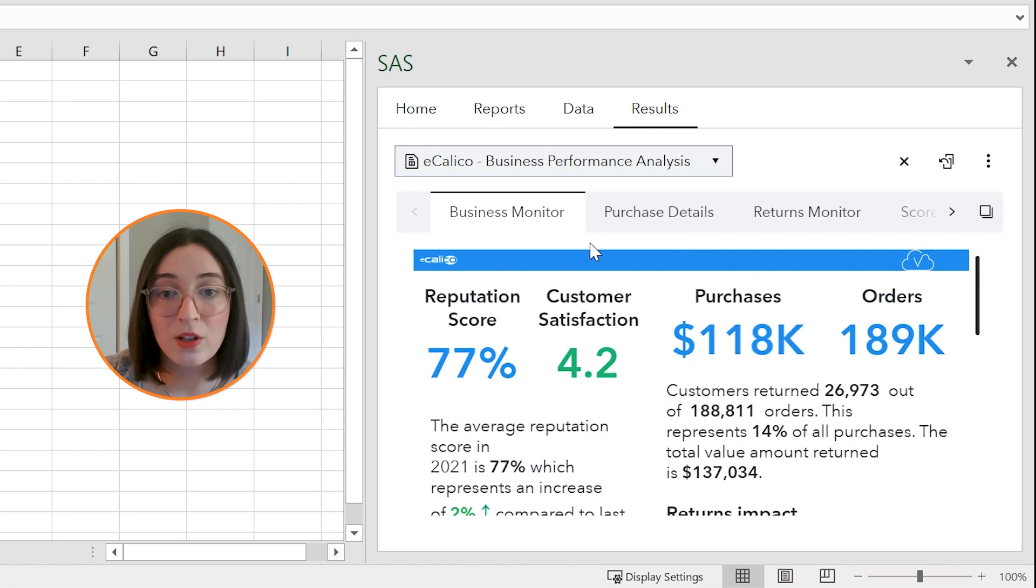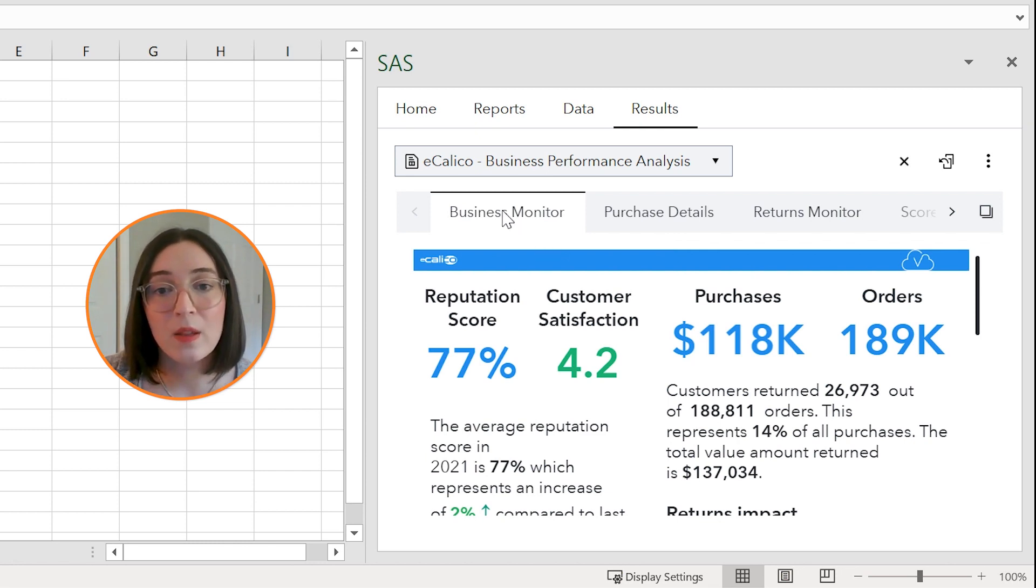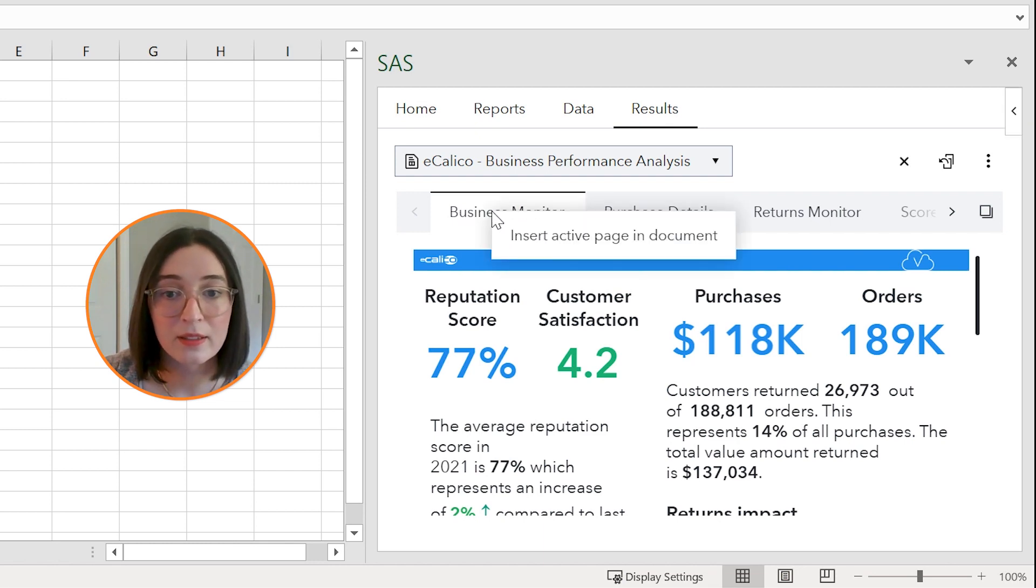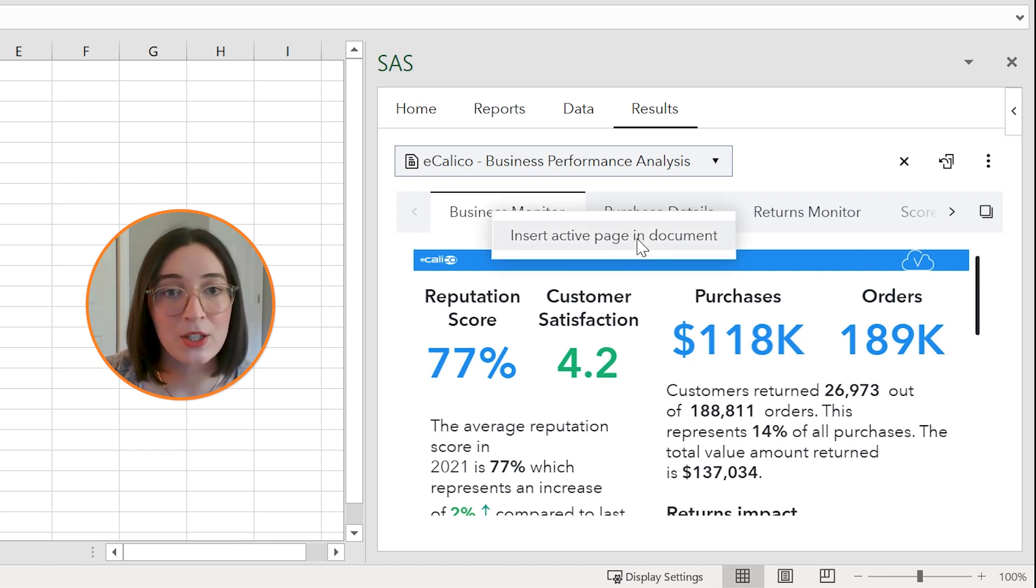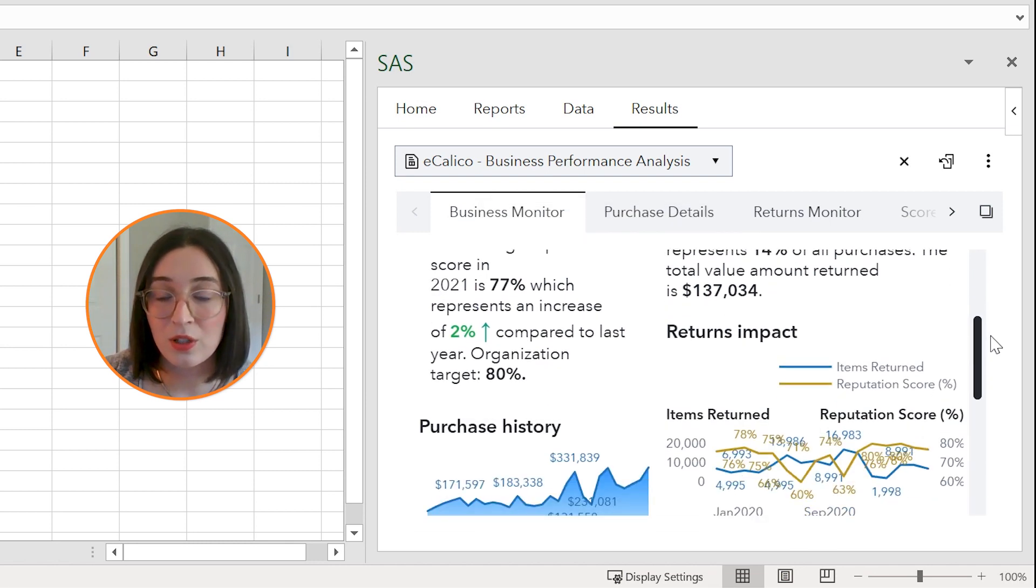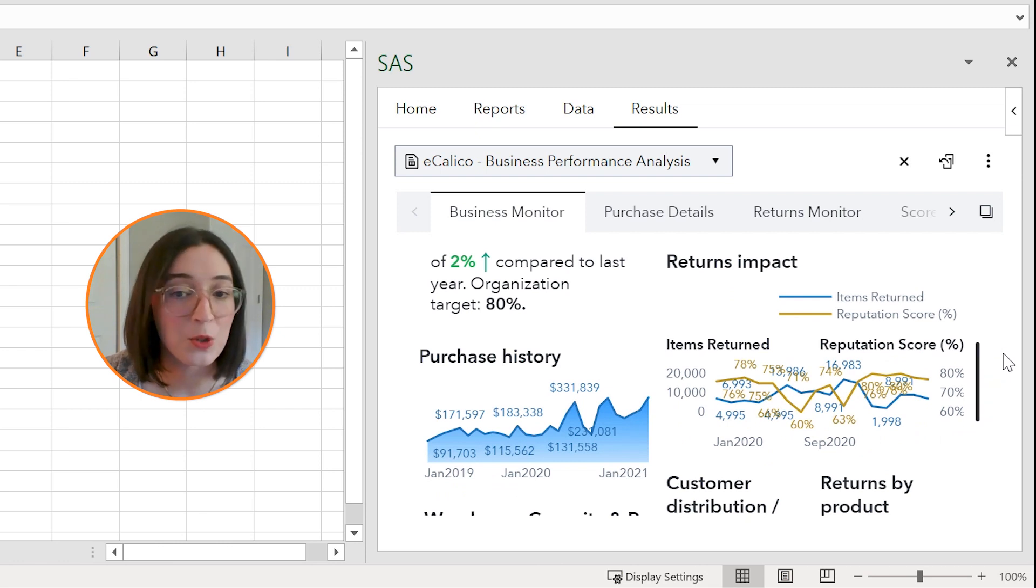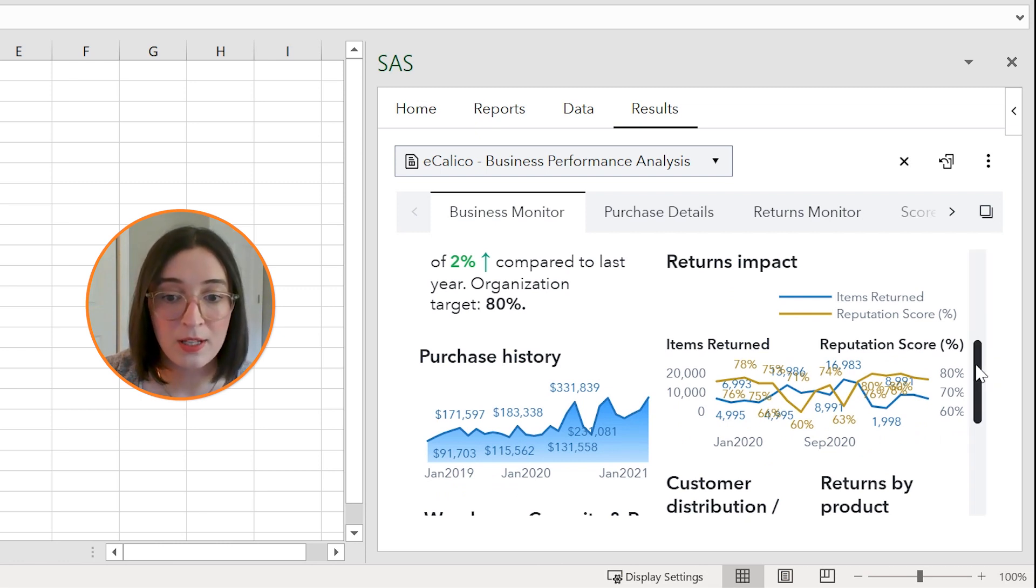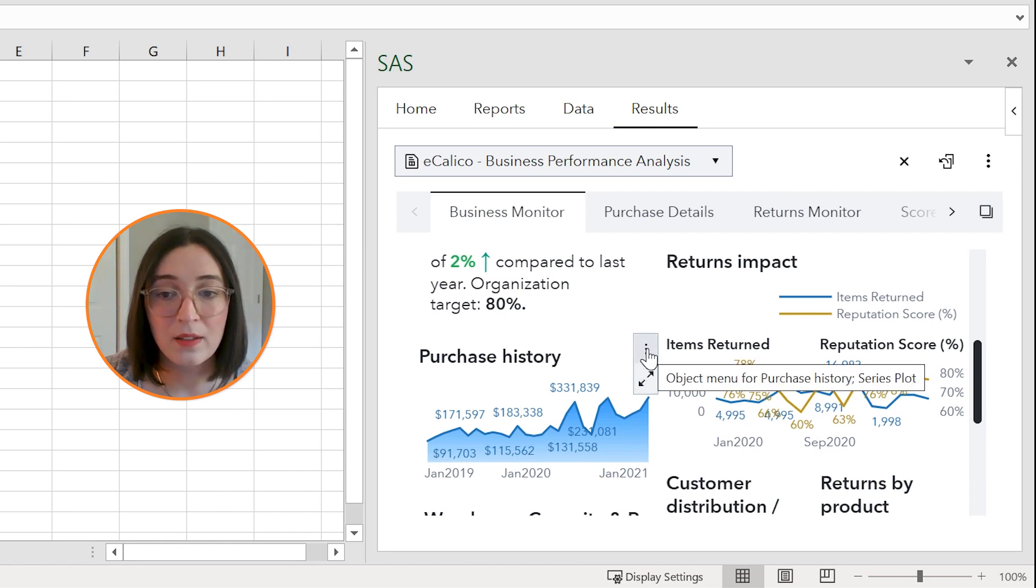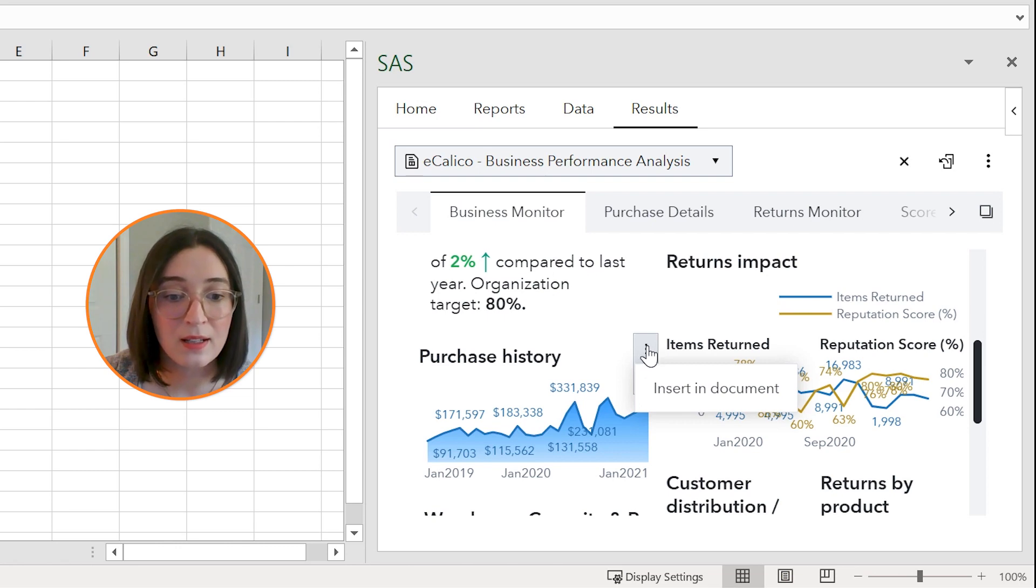To insert just one particular page you could right-click on the page title, in this case business monitor, and then select insert active page and document. And then finally you could just choose to insert a specific visualization into your Excel worksheet, and to do that you would click on it to make it active, click on this overflow menu and select insert in document.